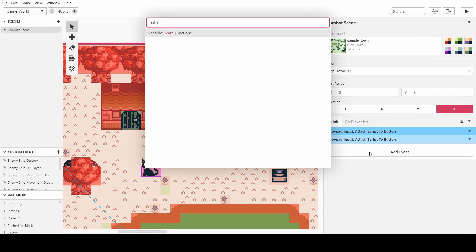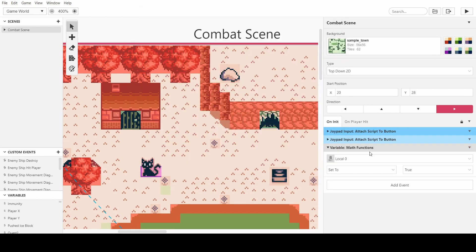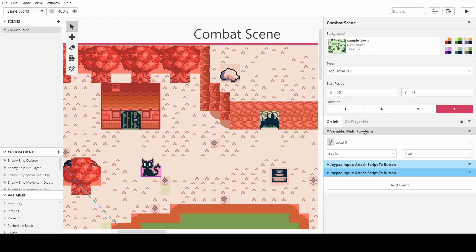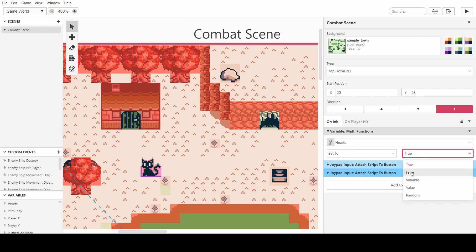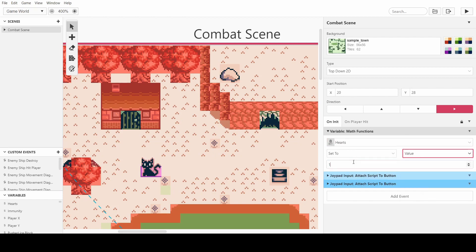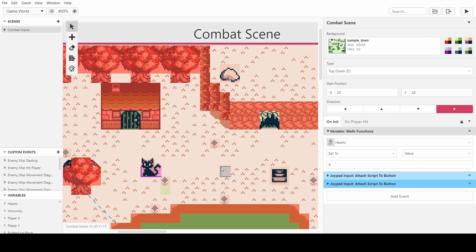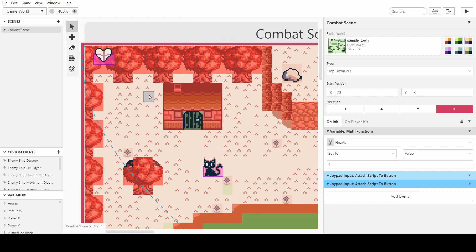So I'm just going to rename a variable and call it heart as the health. And we want to set it to a value of 4.